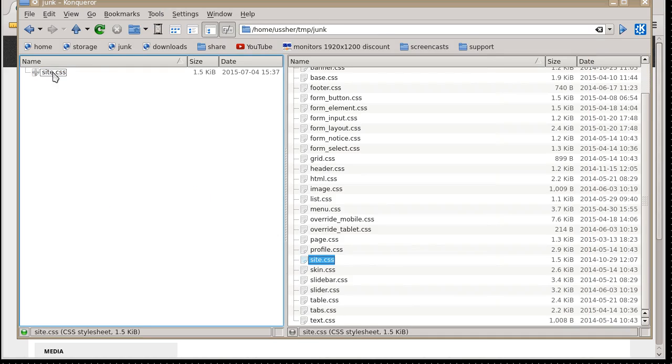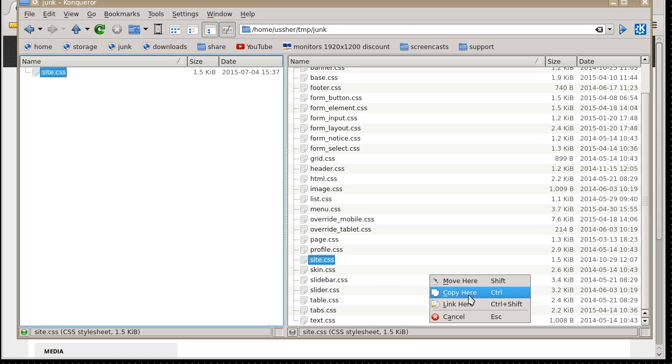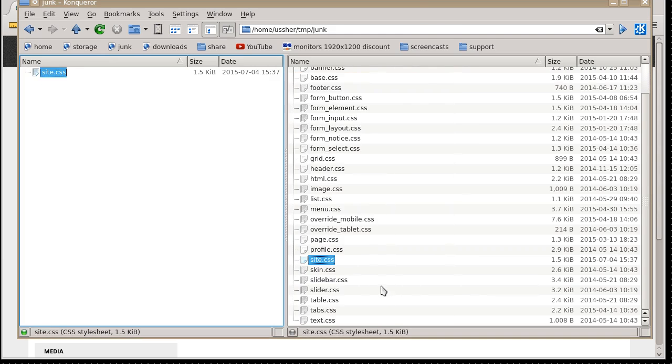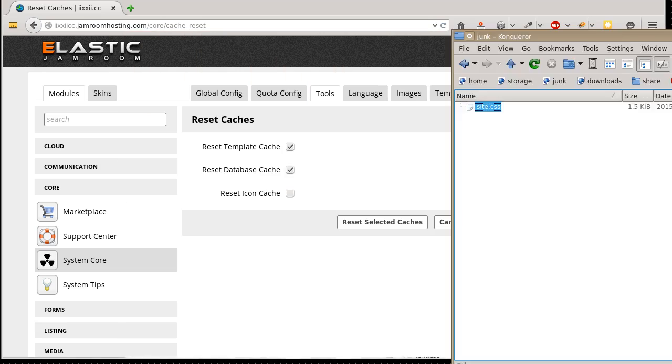Now, that's updated this file here, and now we want to copy it back up to the server. Copy it here. It's going to prompt you to say, do you want to overwrite it? Yes, you do. And that's copied the file. You've changed it, and you've copied it back up again.